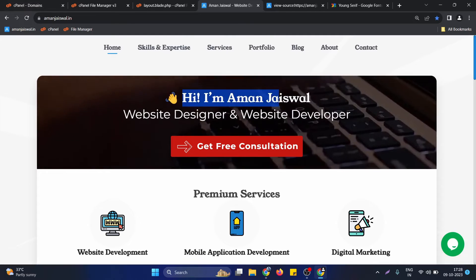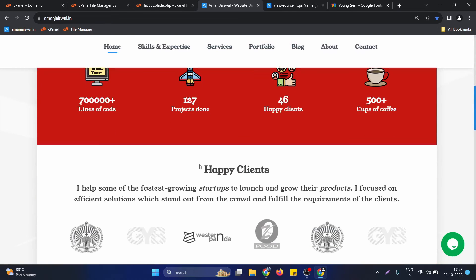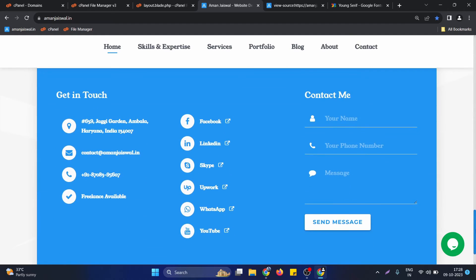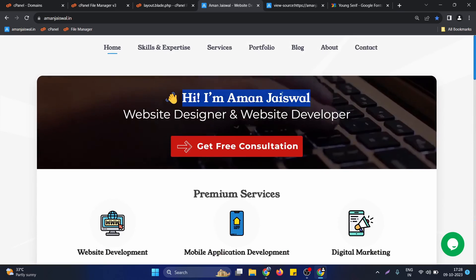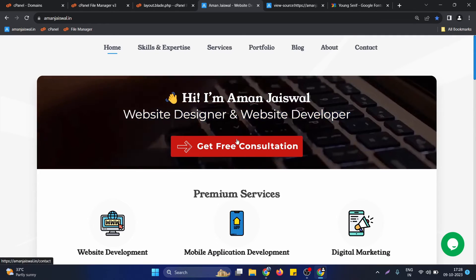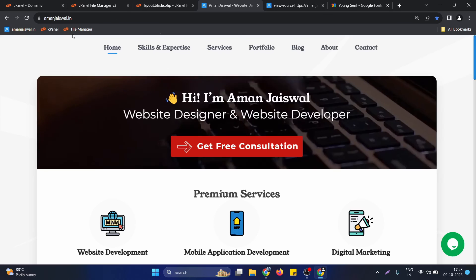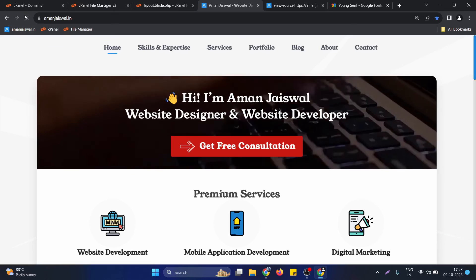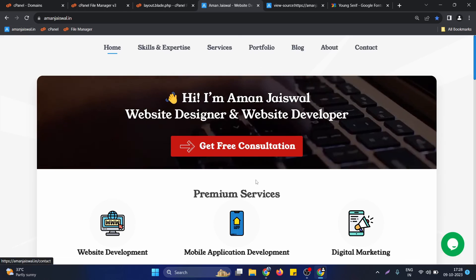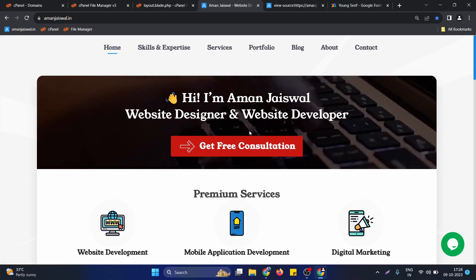After reloading the website you can see almost all the text is changed to the new font. However, this particular line is not changed yet. To fix this we need to add the '!important' keyword, because sometimes the CSS rule is being overwritten. After adding the important keyword, it's applied successfully. This is how we can use Google Fonts on a Laravel-based project — it's very simple. If you have any questions just let me know in the comment section, I'll be happy to help.